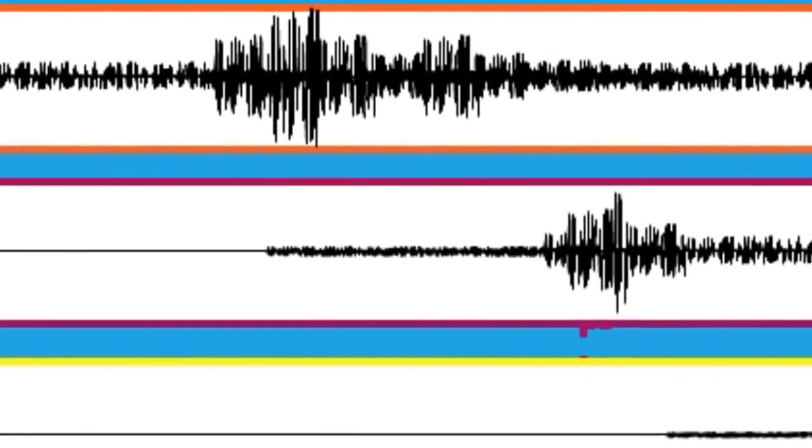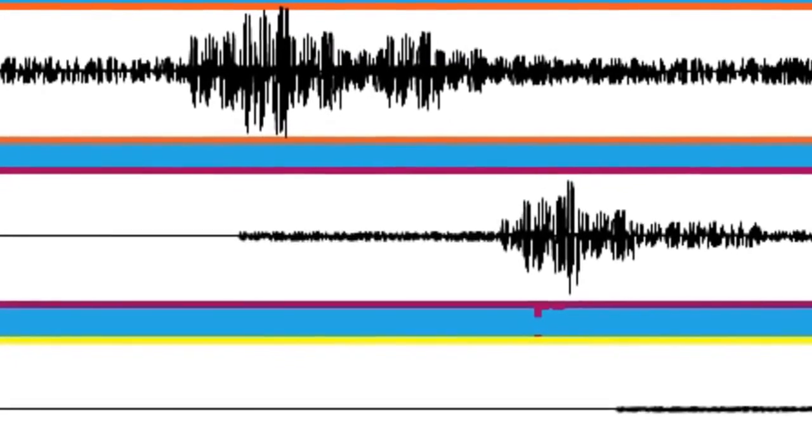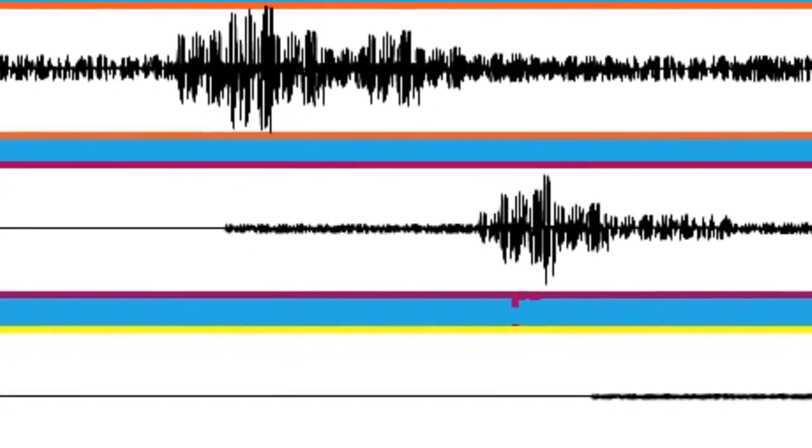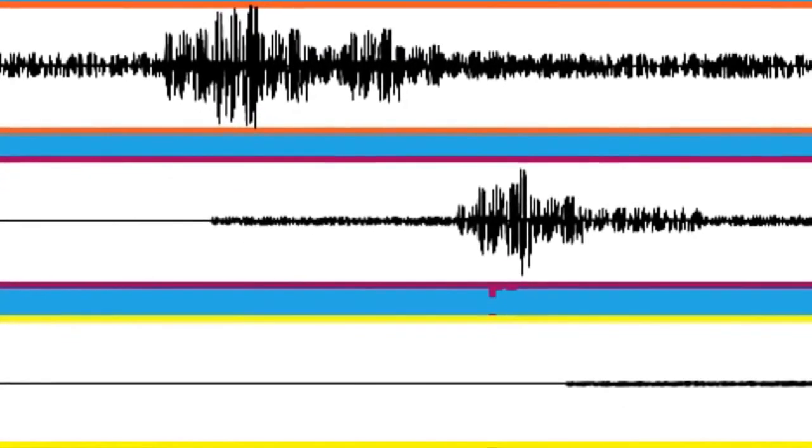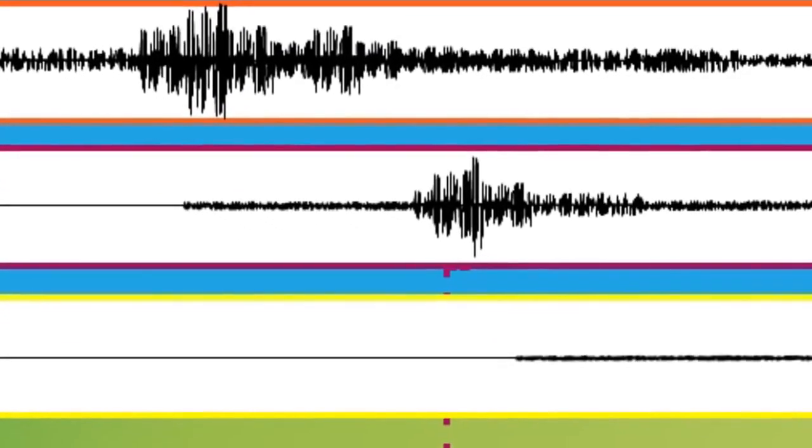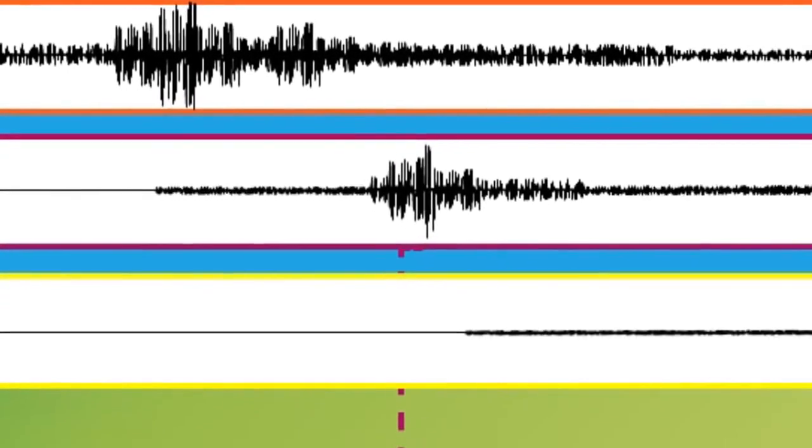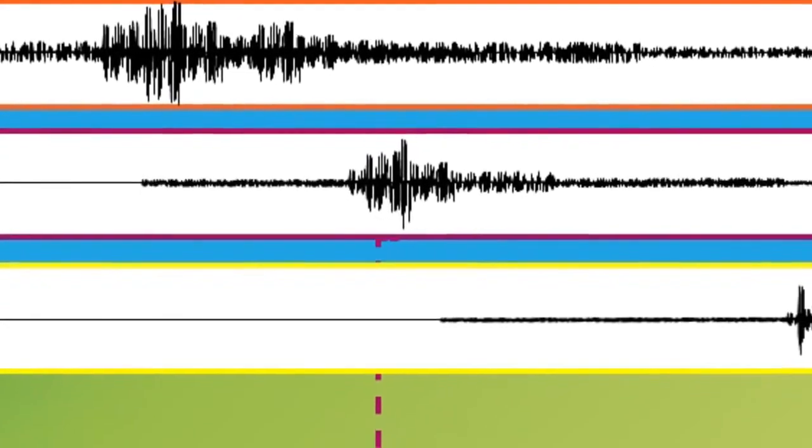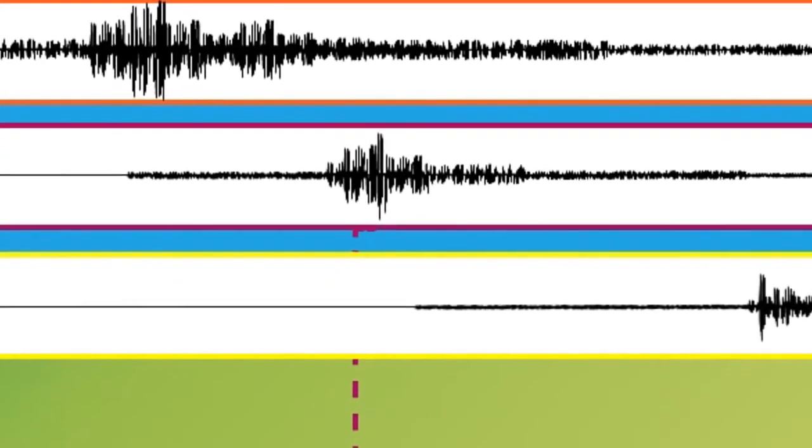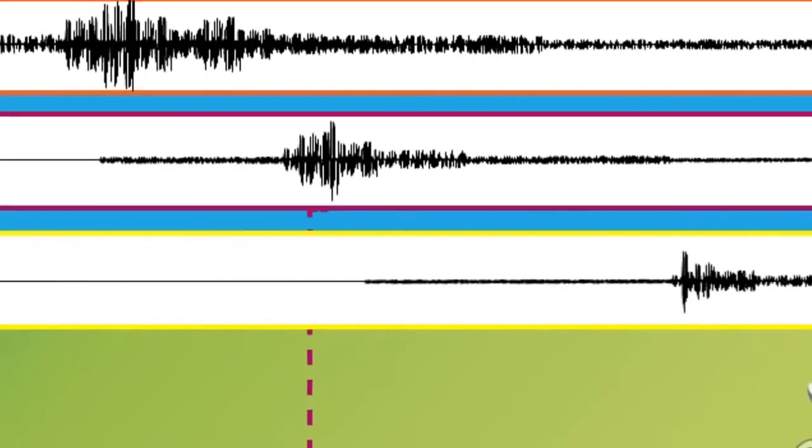And you can also see the amplitudes of the waves getting less and less with each station because the seismic energy spreads out the further and further away you get from the epicenter of the earthquake, and therefore the amplitudes get smaller and smaller.